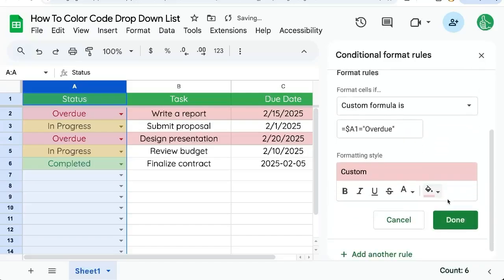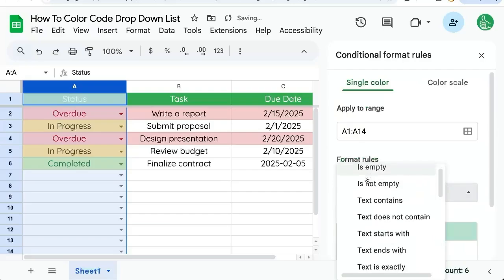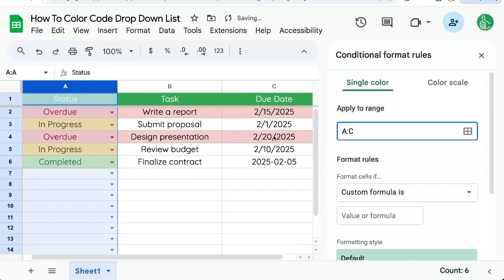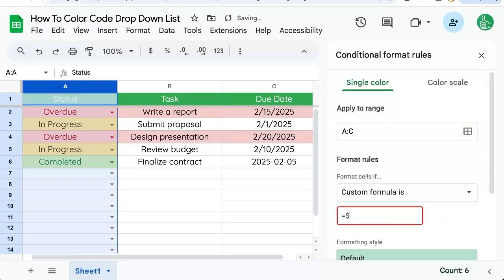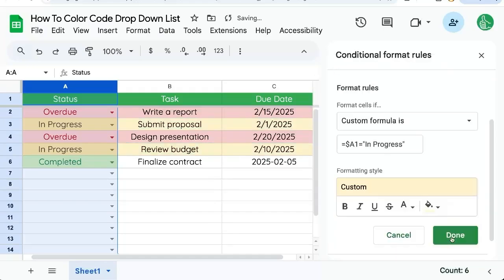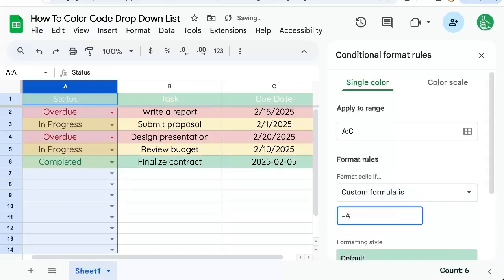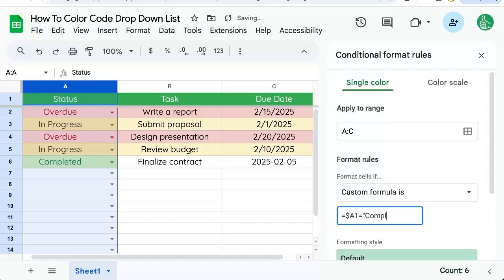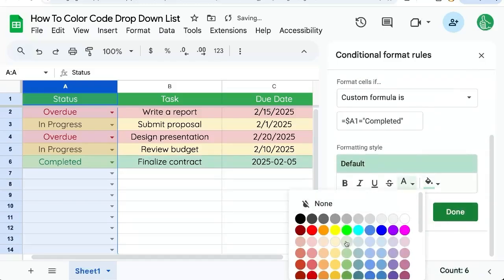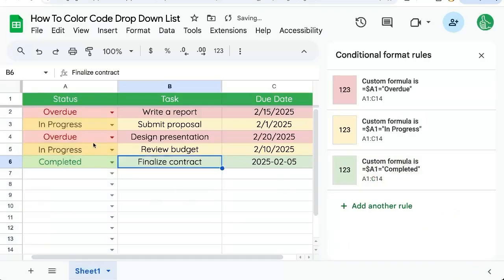If we want to do another one, we say done, add another rule, select custom formula. Again, change A to A colon C for the entire range. Custom formula equals dollar sign A1 equals completed and we'll fill this with green. Click done and there we're filling the entire row based on the dropdown list.